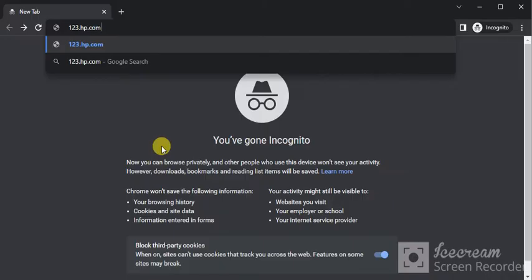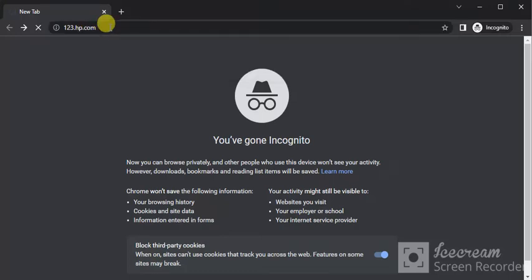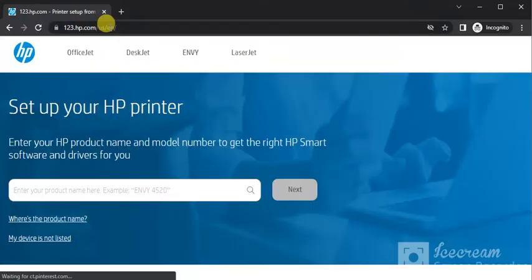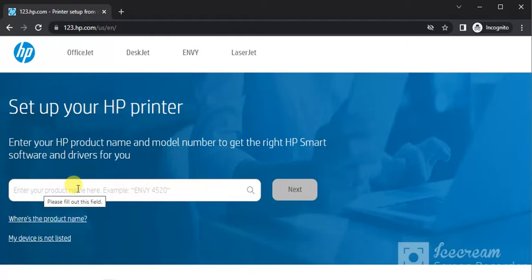Open your browser and in the address bar type the website 123.hp.com and press the enter key. Now you will find this website where you can setup your HP printer by entering the HP product name and model number in this box to get the right HP Smart software and driver for your printer.